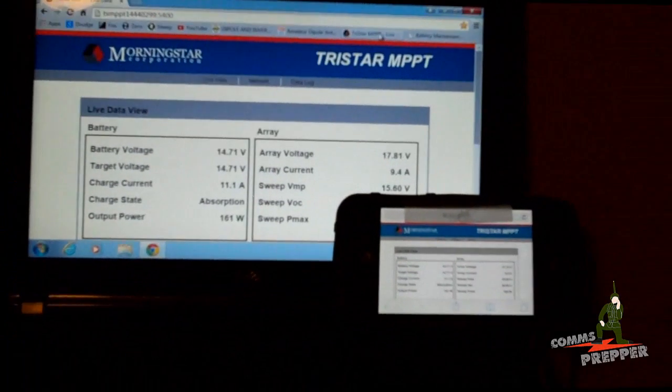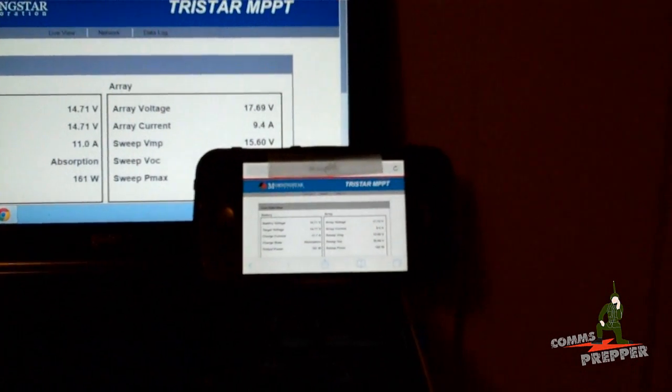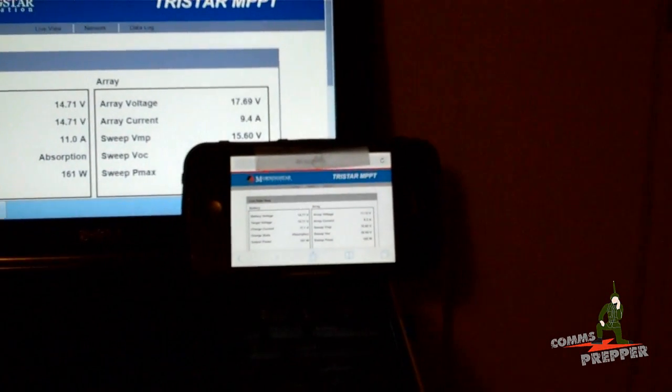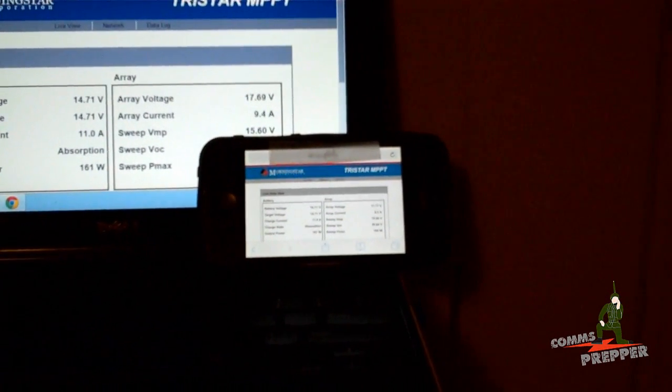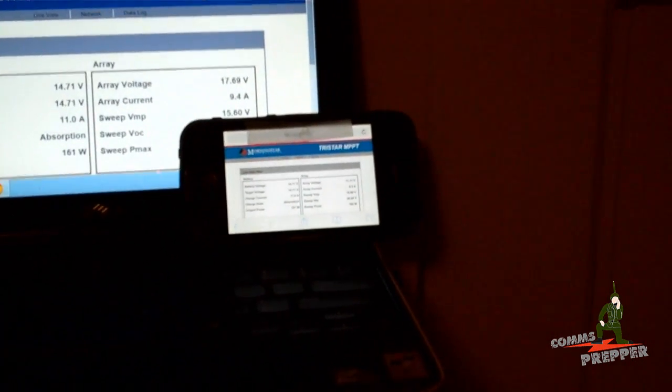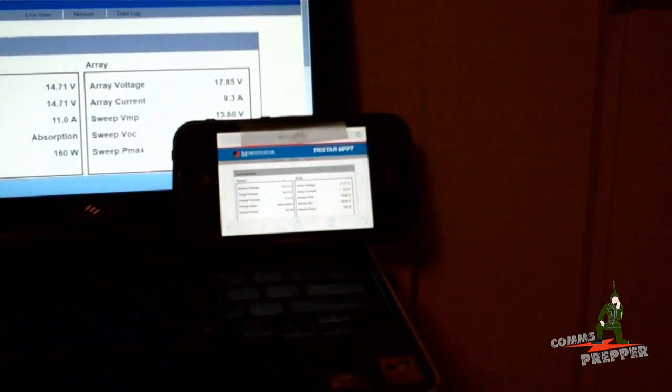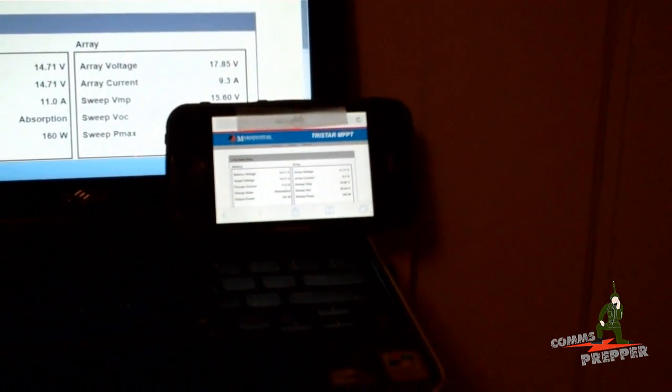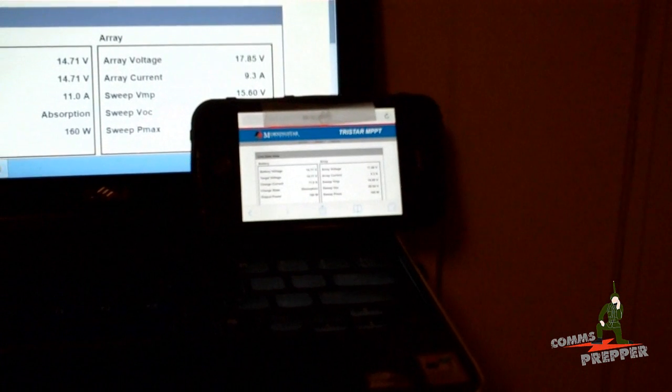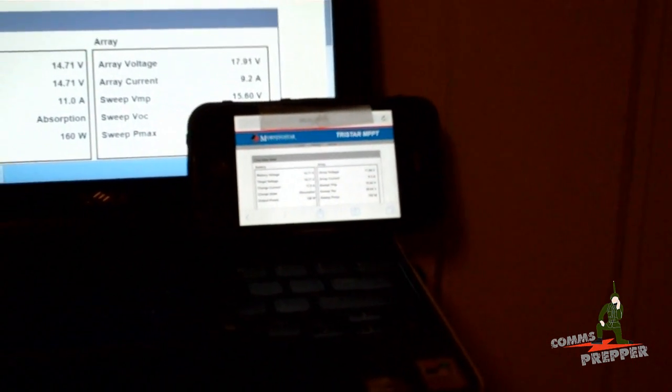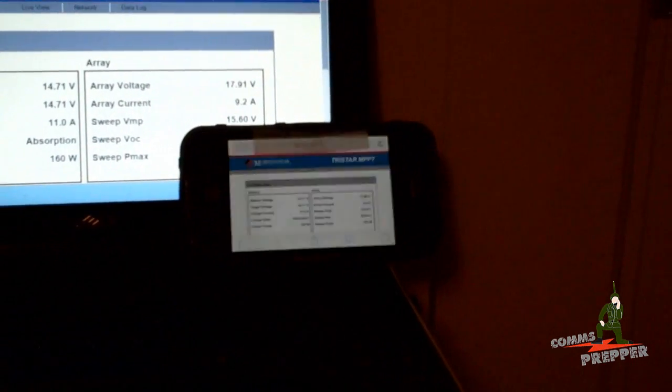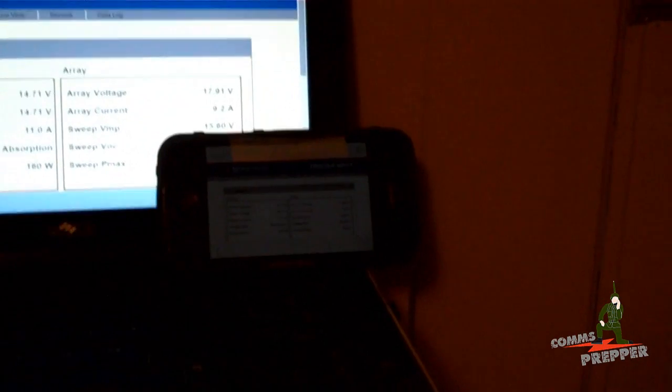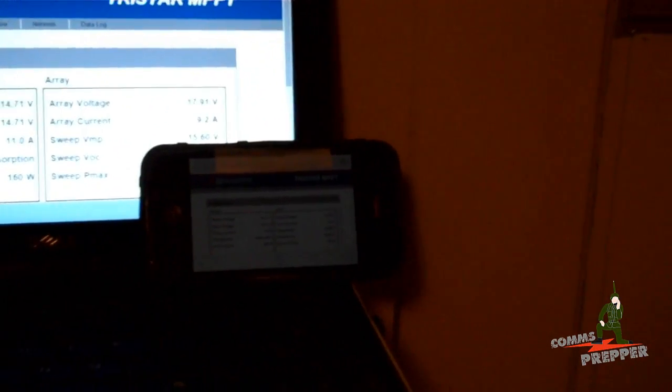And my iPhone is connected to the charge controller remotely through the internet. So remotely with my iPhone, I can check the status of my solar system anywhere as long as I have internet connectivity here at the retreat location and internet connectivity with the cell phone.